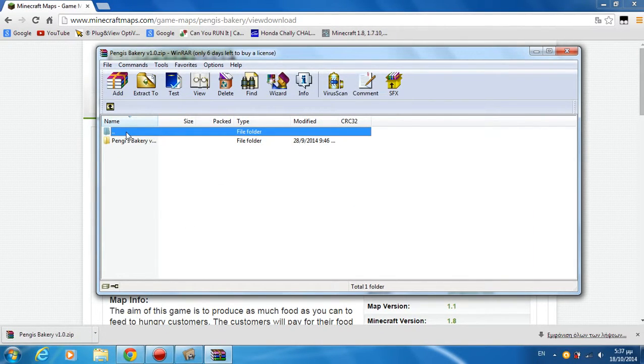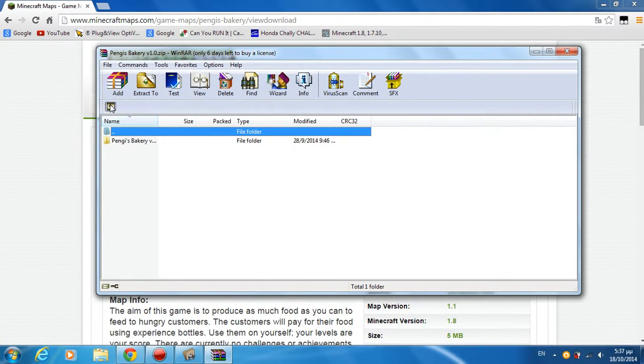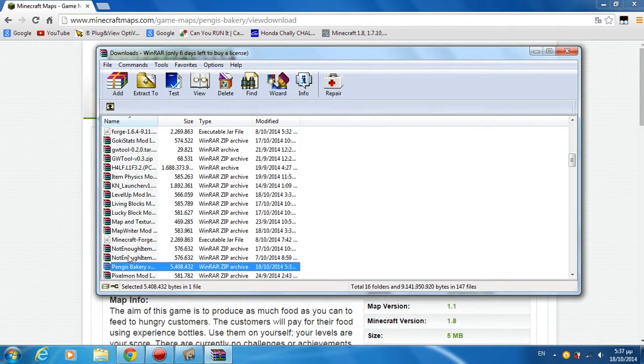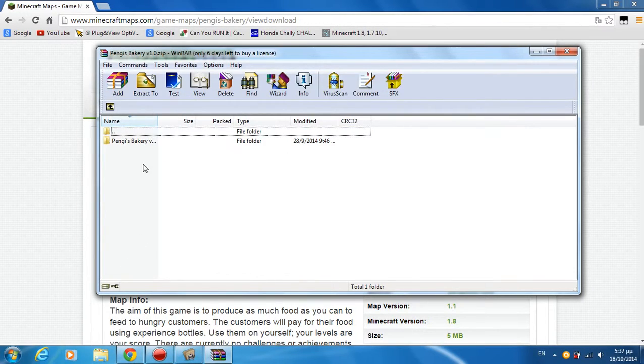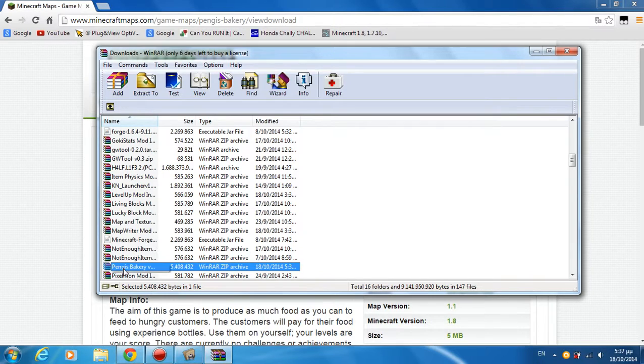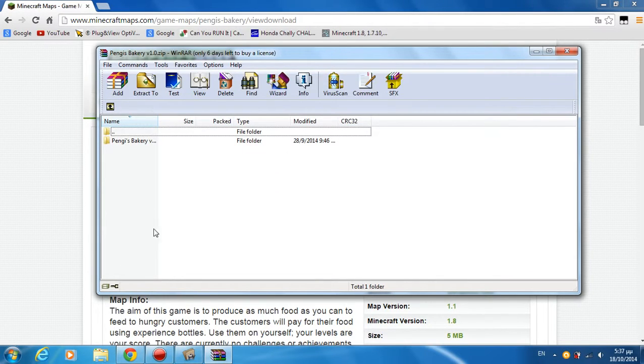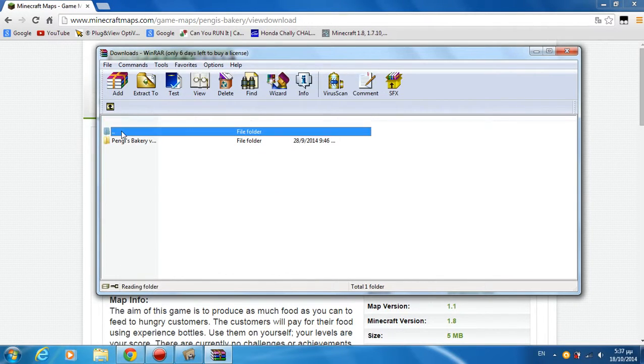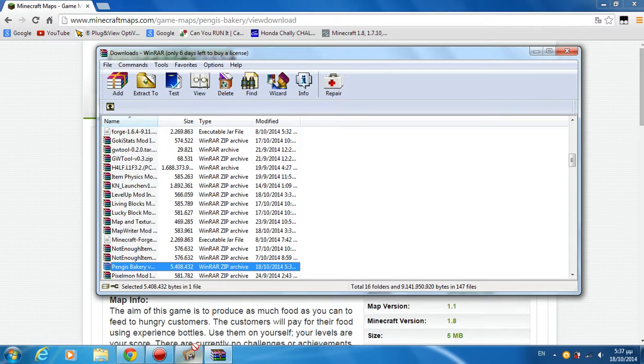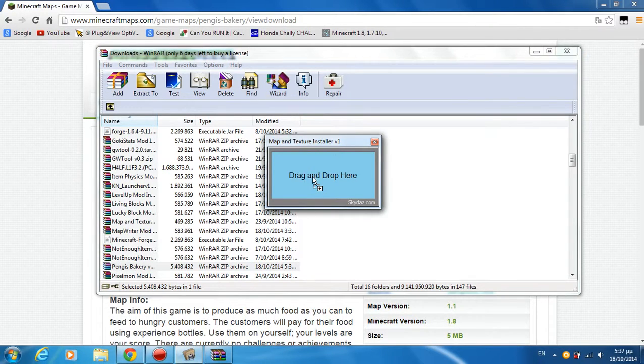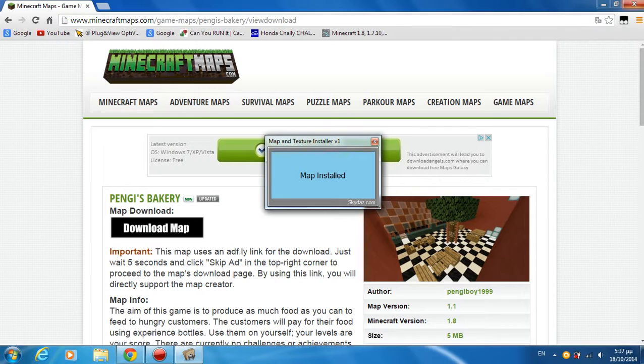Then you are just going to want to press back and choose this. You have to drag and drop it in there and then boom. Now it's installed.